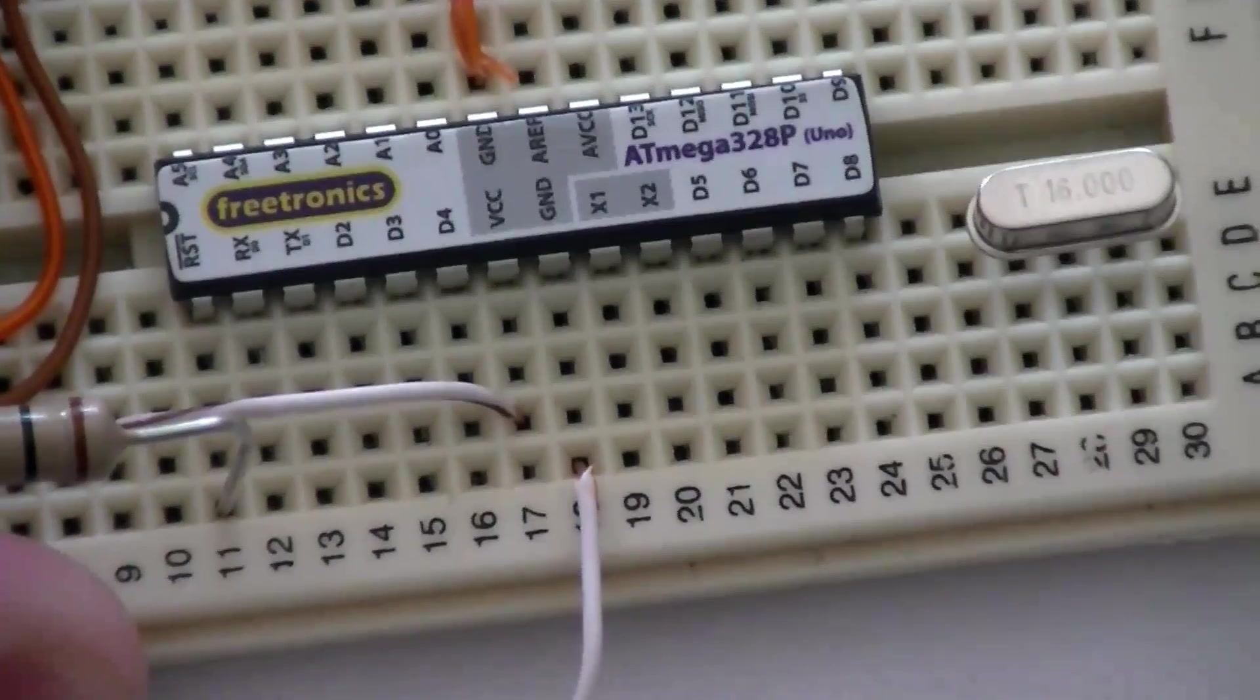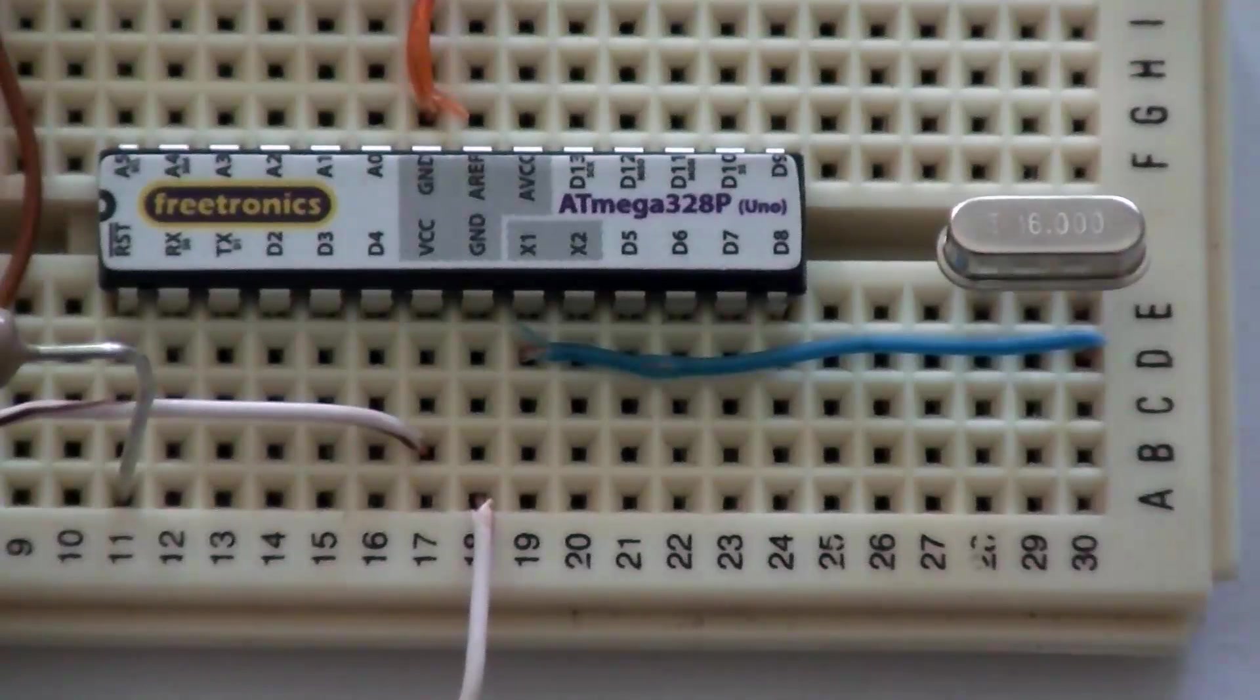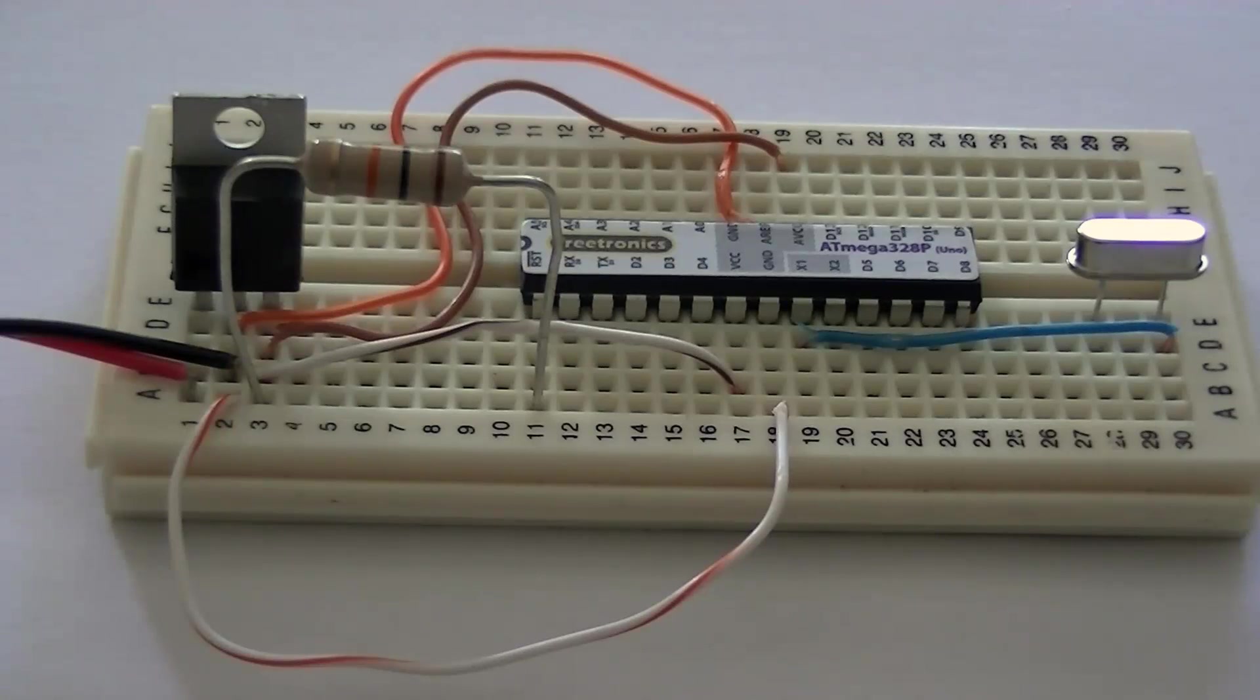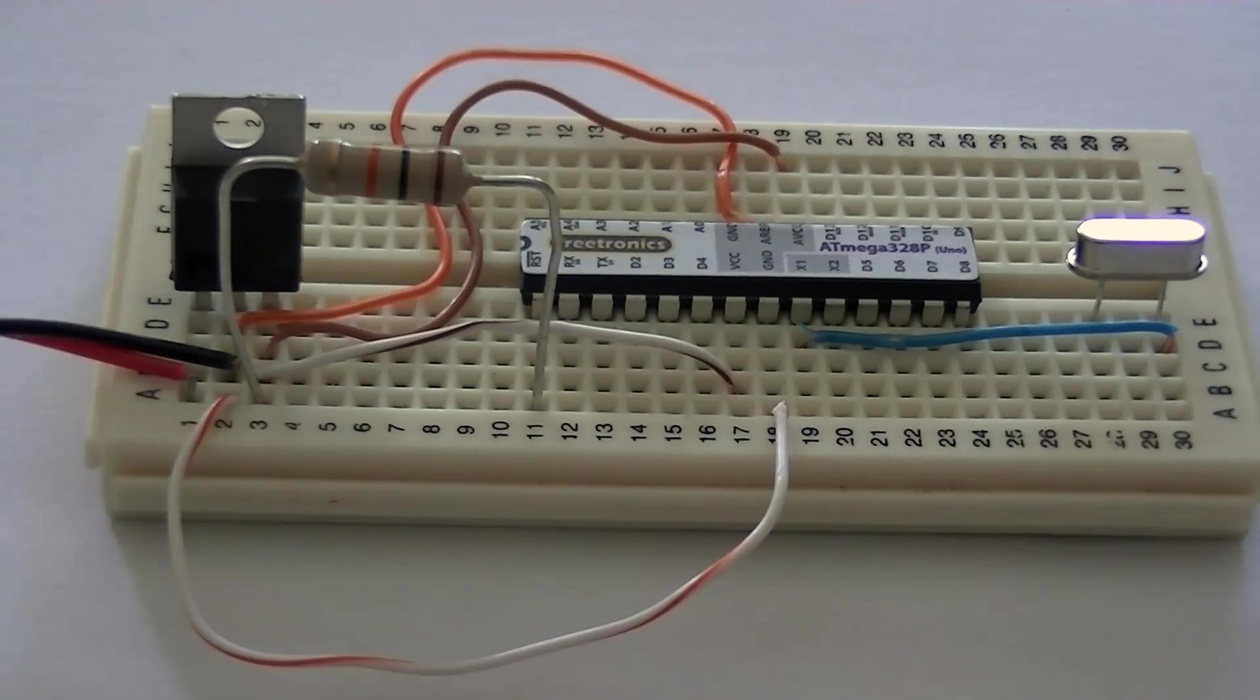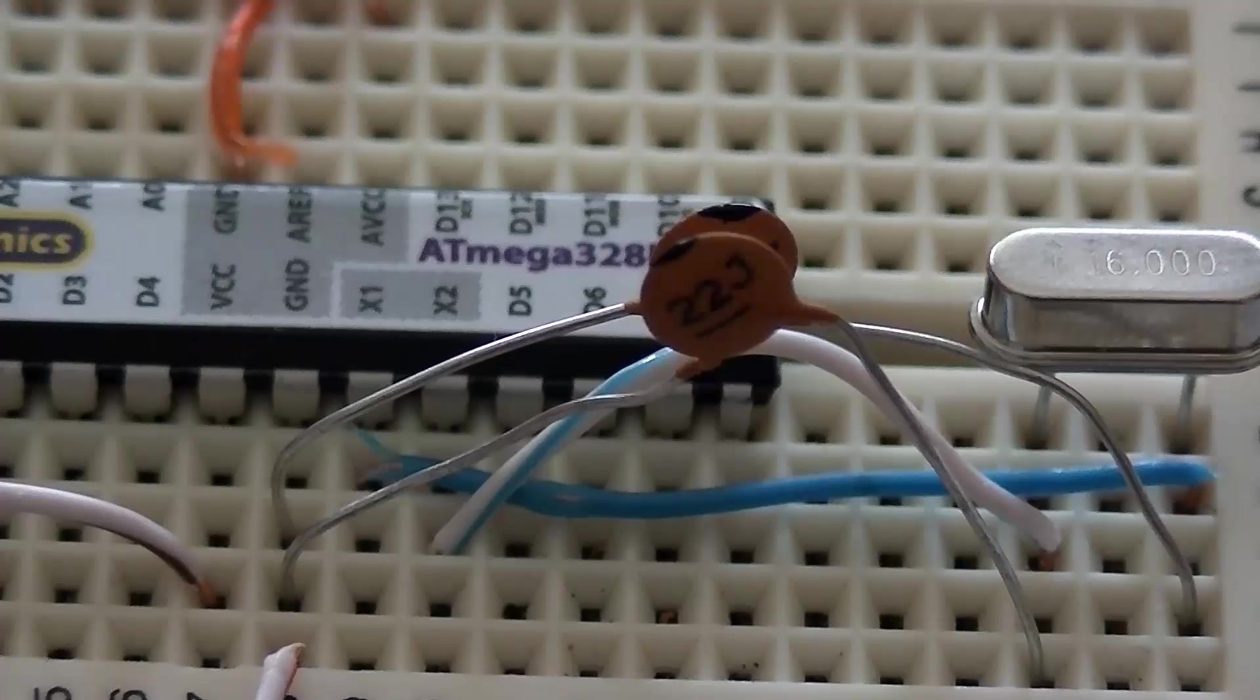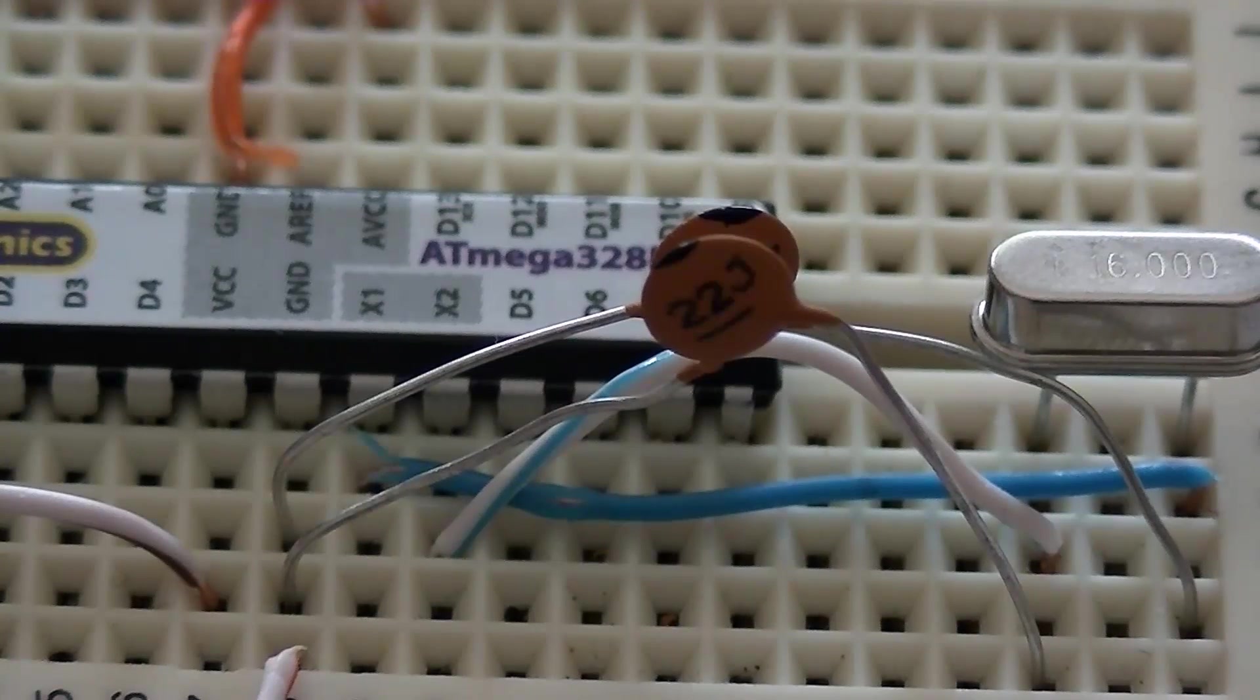Then place your 16 megahertz crystal into the breadboard, making connections from X1 and X2 of the IC to either side of the crystal. Then insert the two capacitors like so.